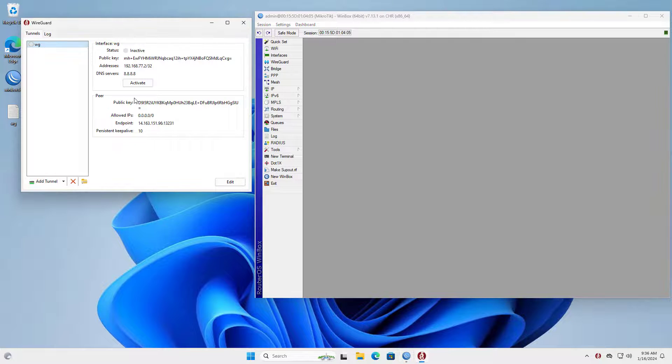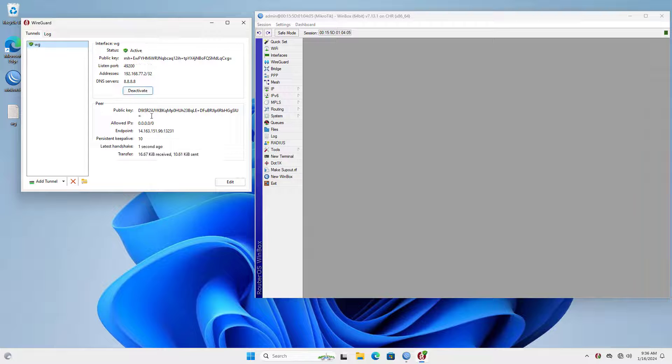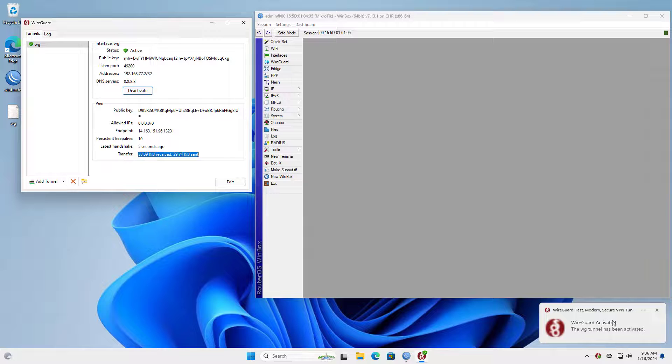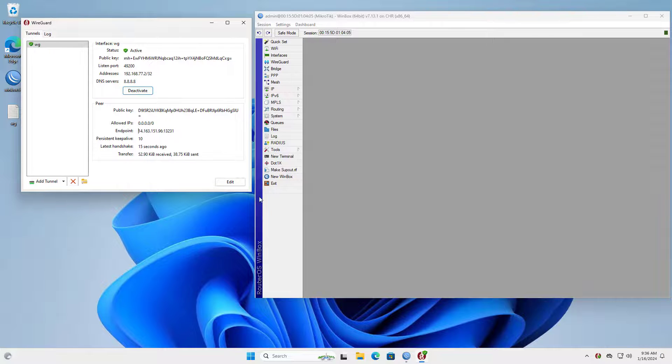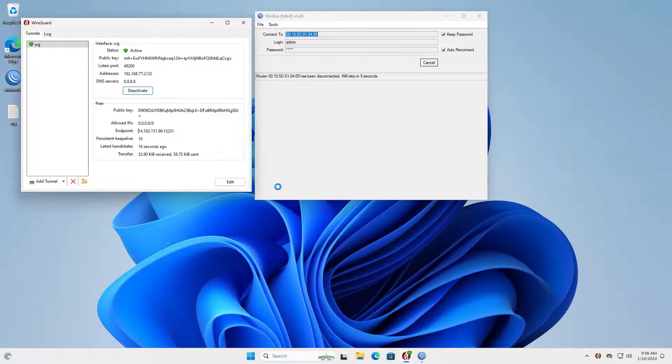On my Windows computer I set up a VPN connection to the Mikrotik router. Successful connection. Now from the Windows computer I can connect to the router or a local network through WireGuard.